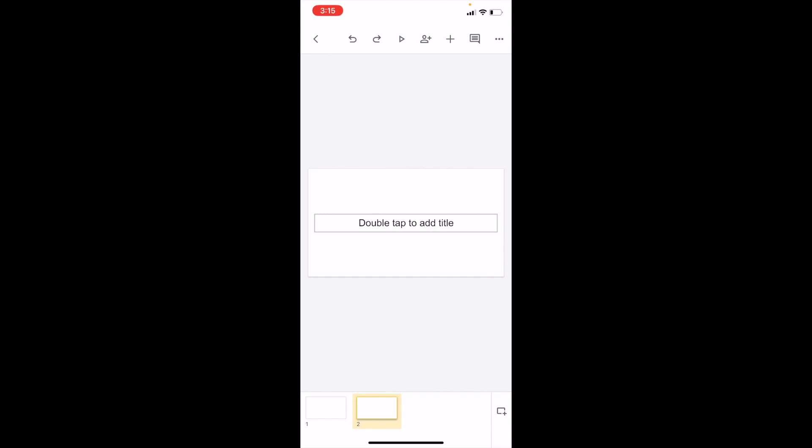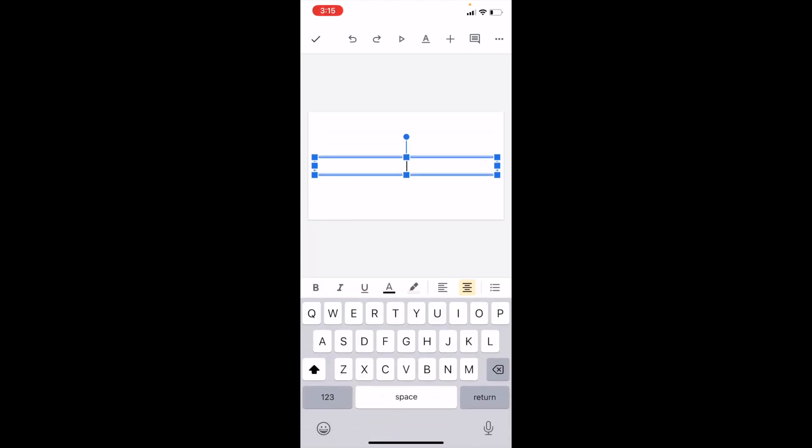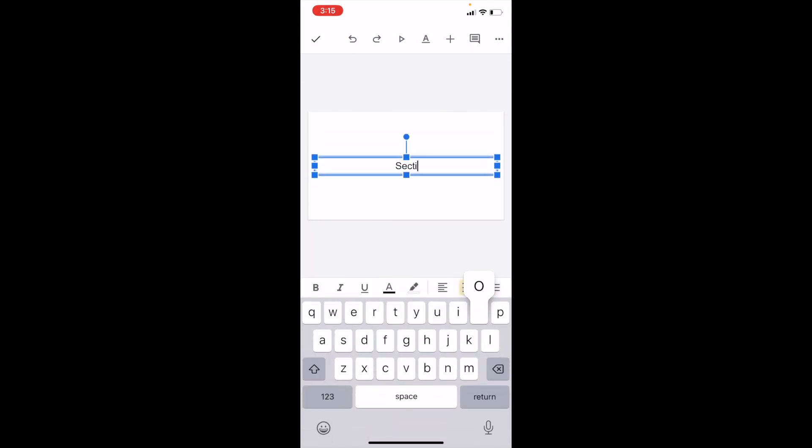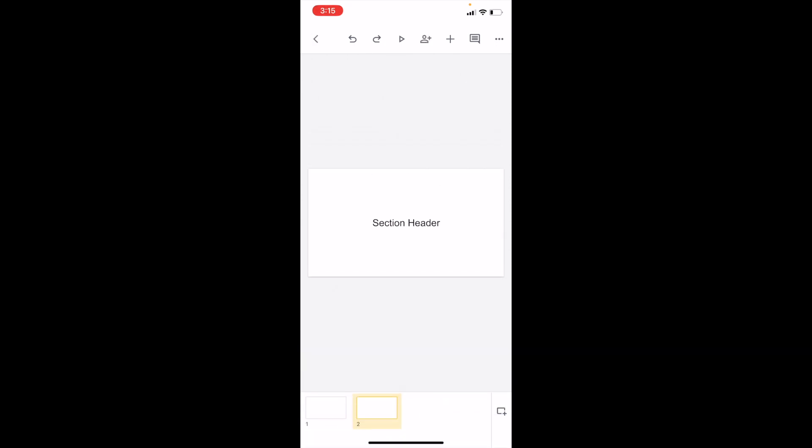Now, if you want to edit this, simply double tap where it says 'double tap to add a title.' For example, if we type in 'section header' and then press somewhere else outside, there you go. We have now added a section header slide in Google Slides.